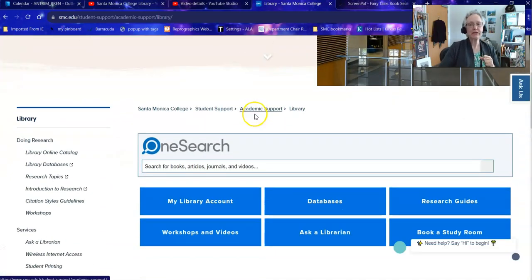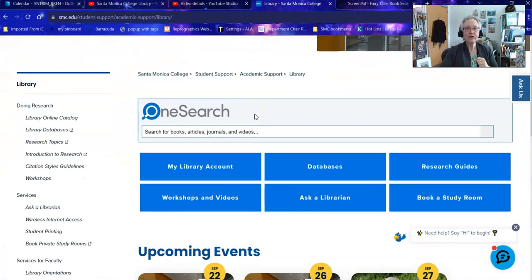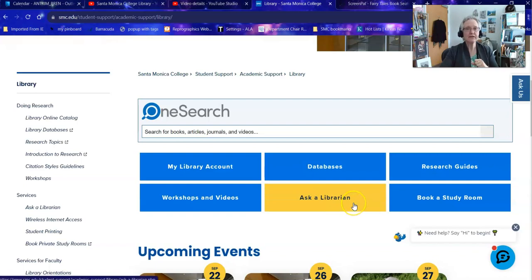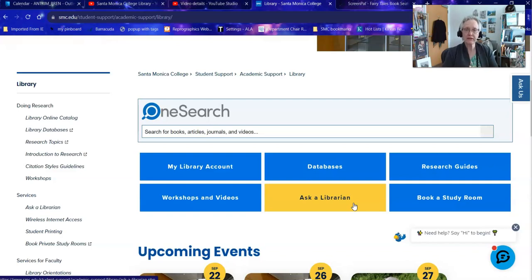Once there, I want to point out a couple of things. One, if you have questions at any time you can Ask a Librarian — this is chat 24/7. If the library is open you'll talk to an SMC librarian. If we are not open you will talk to a college or university librarian from the consortium to which we belong. If they are unable to answer your question they will leave a ticket, and the next time we are open we will send you an email and follow up to make sure that you got the information you needed.